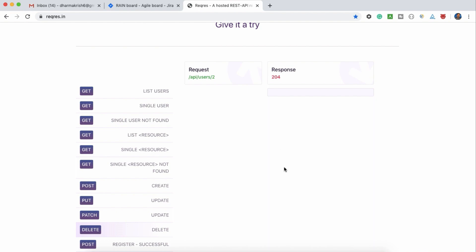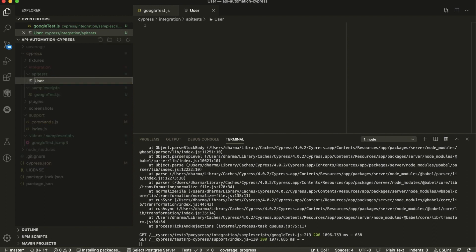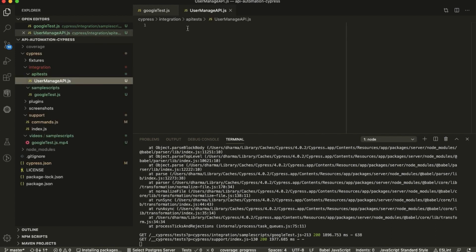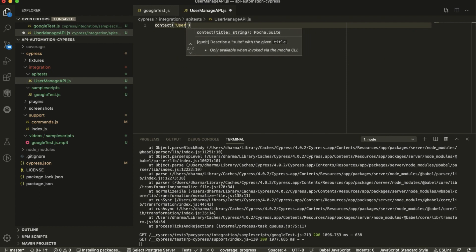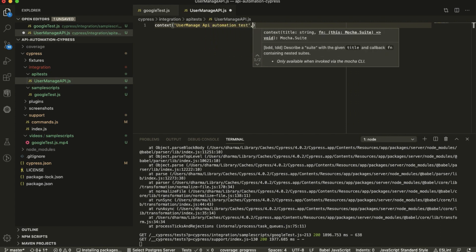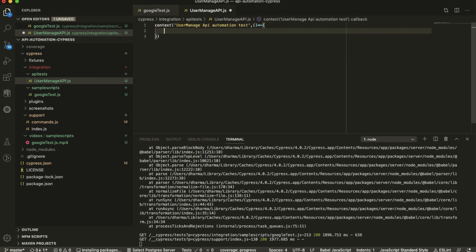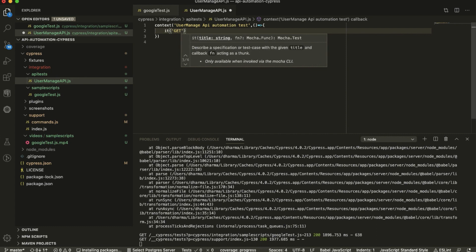Let's go to the editor. I have created 'user-manage-api.js'. Here I'll write a context block — 'API Automation' — this is the suite name. Inside that I'm going to write one test: 'get list user'.